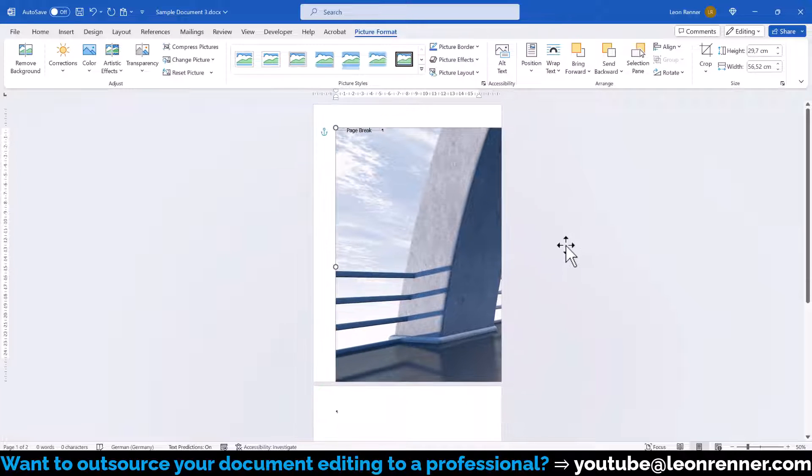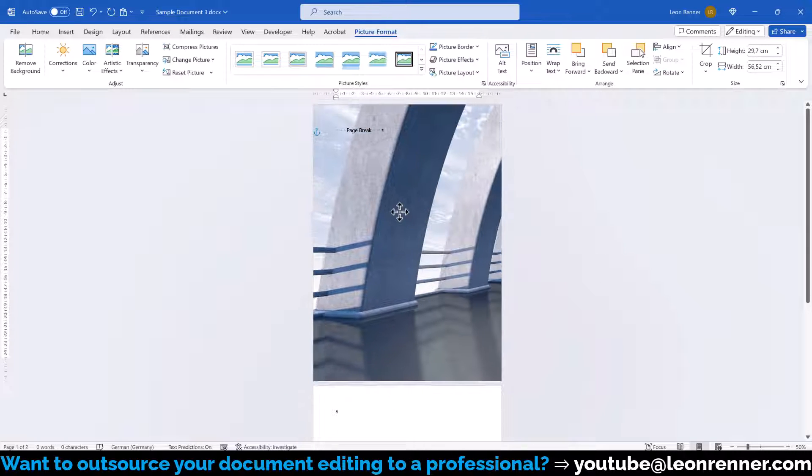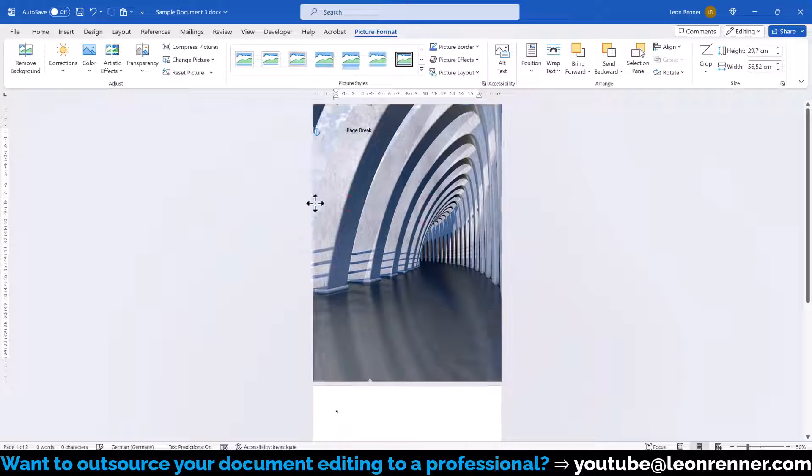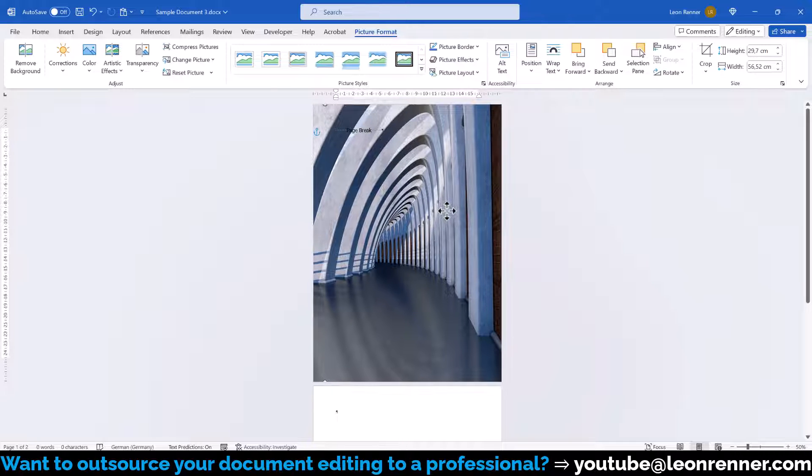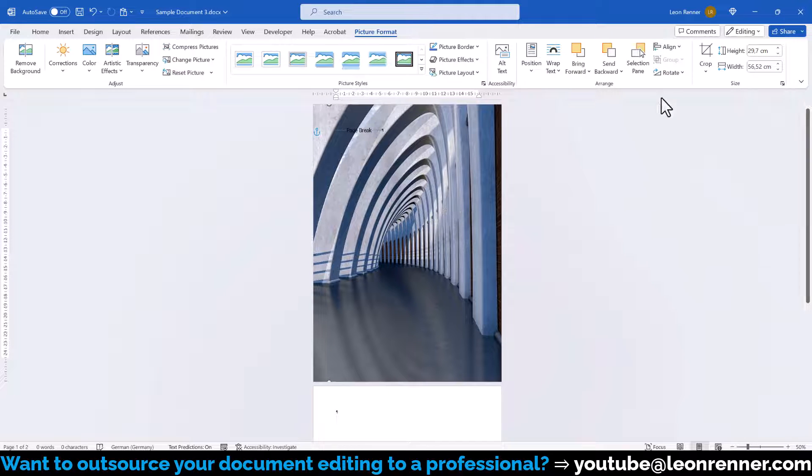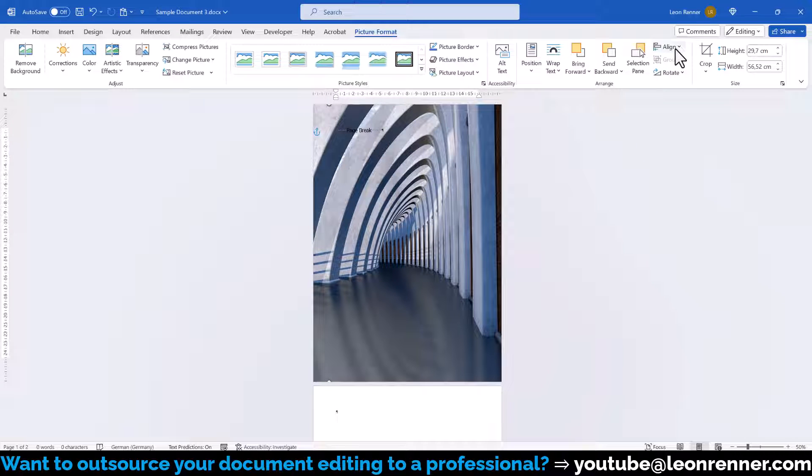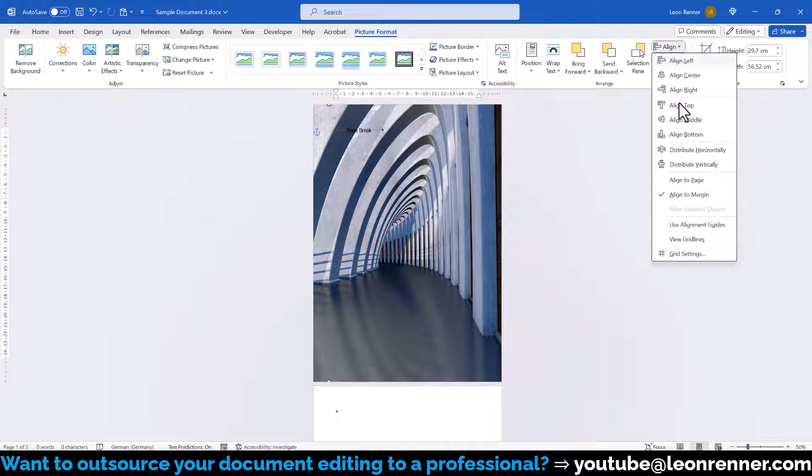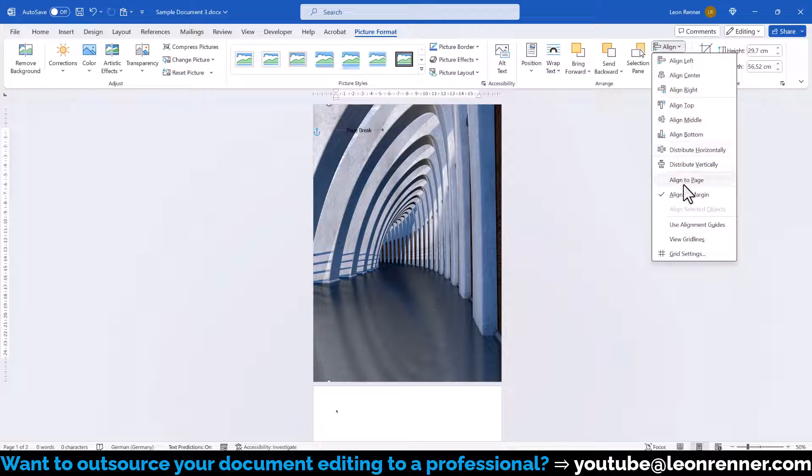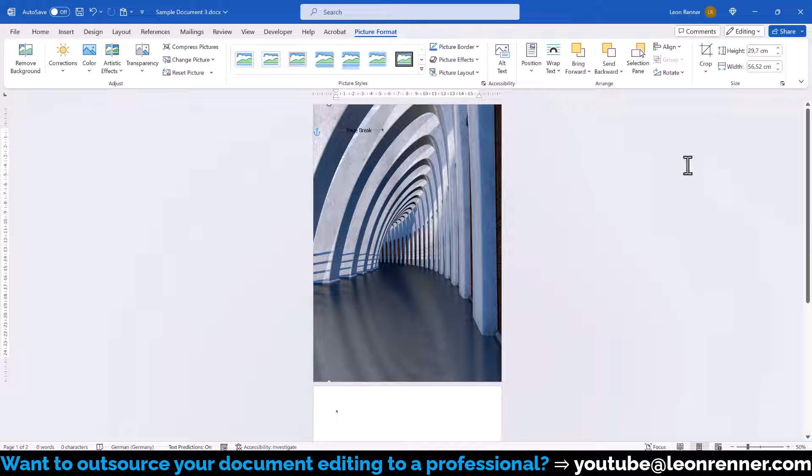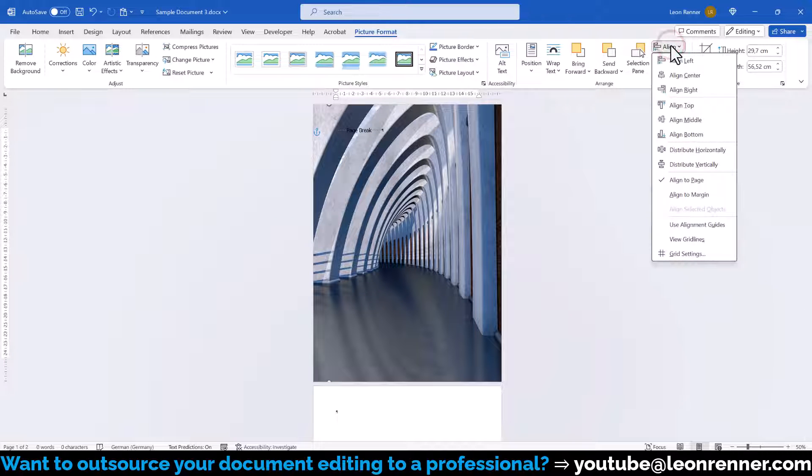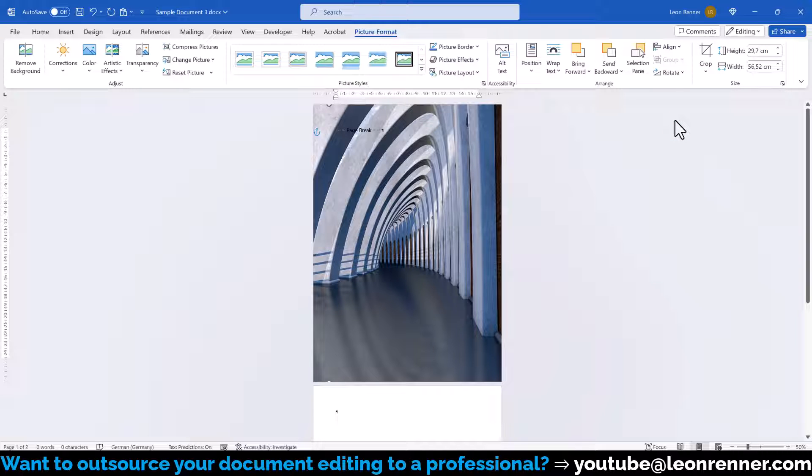Afterwards, we move the image to focus on the part that we like, and to be sure that it is vertically centered, we click on Align. Then, make sure that Align to Page is selected, click again on Align, and select Align Middle. This will perfectly center our image relative to the page.